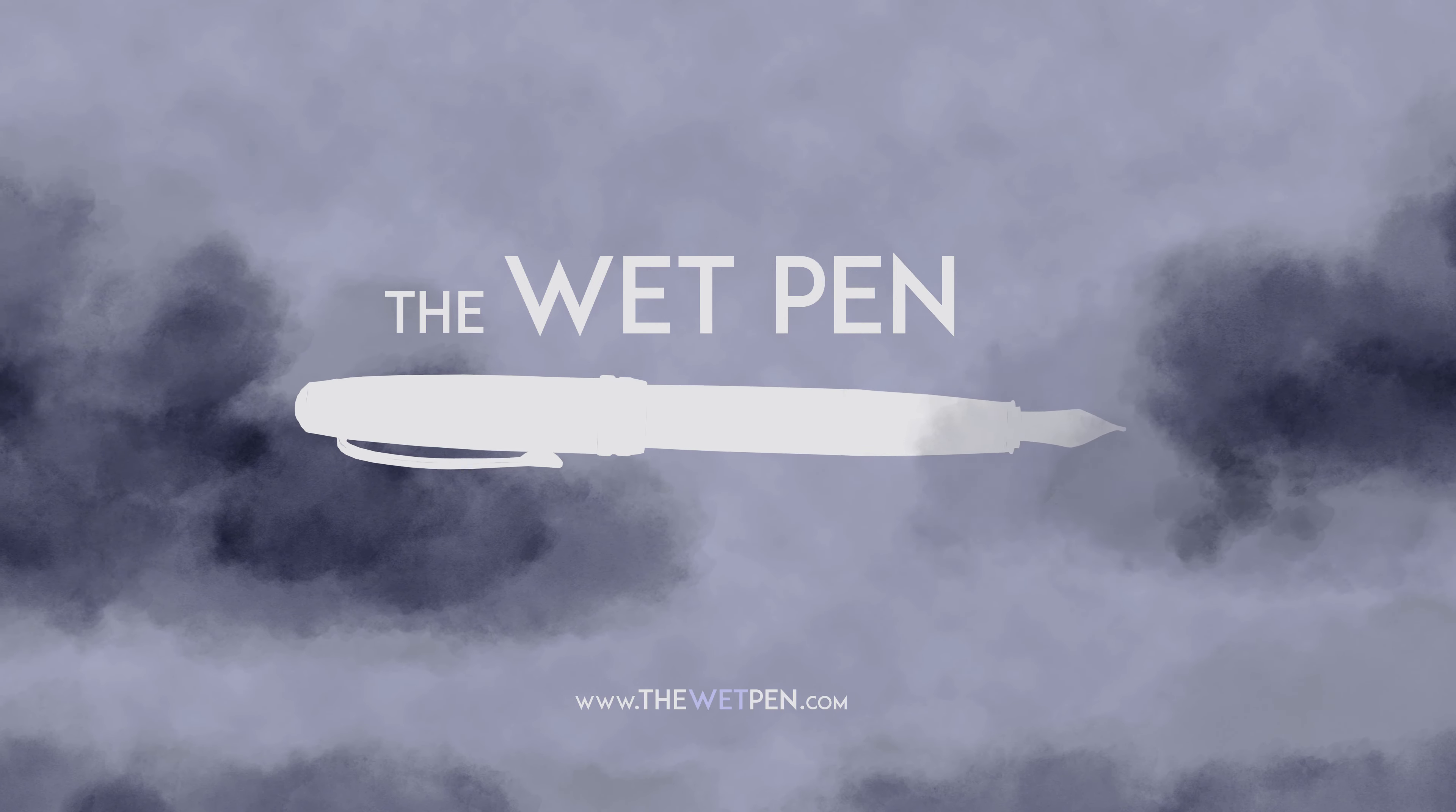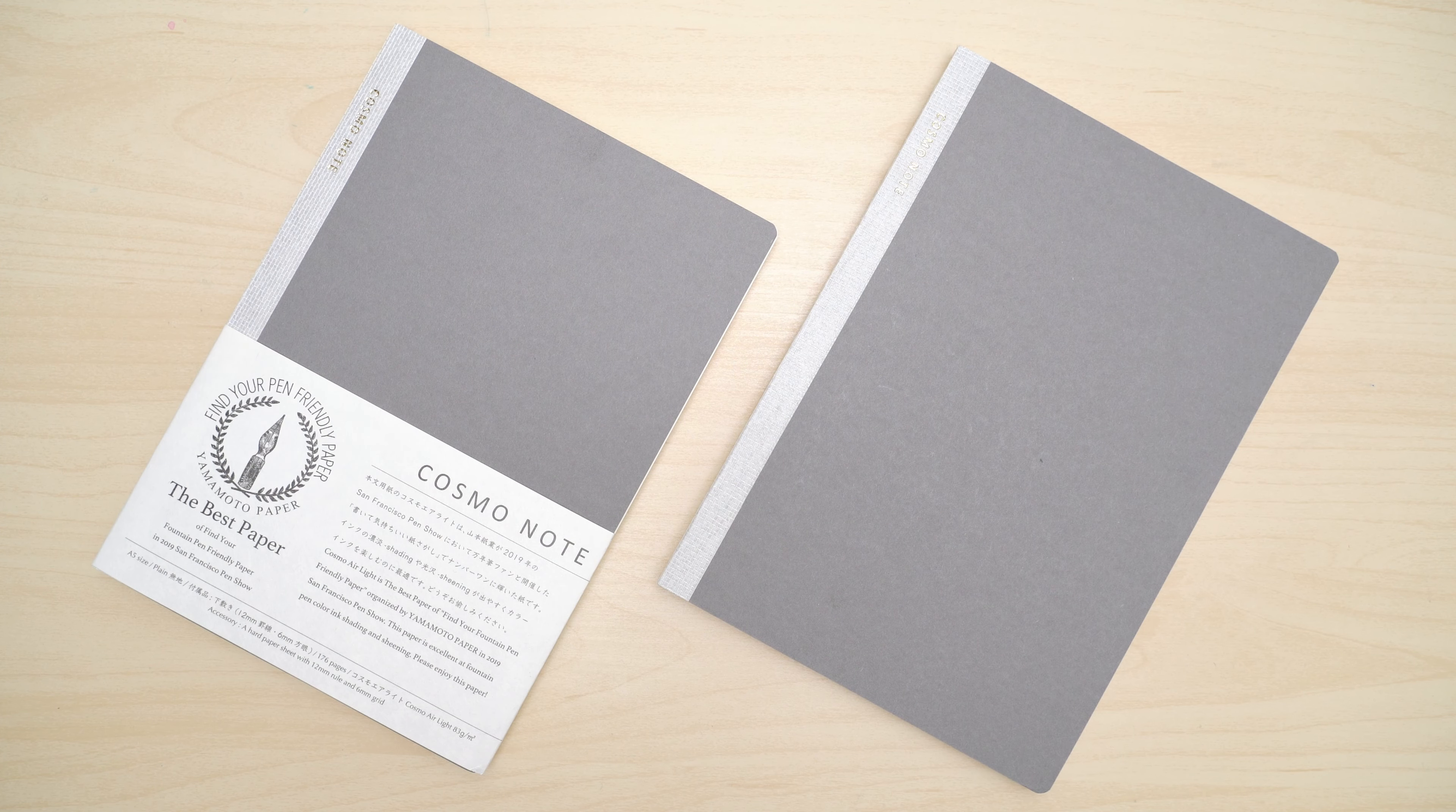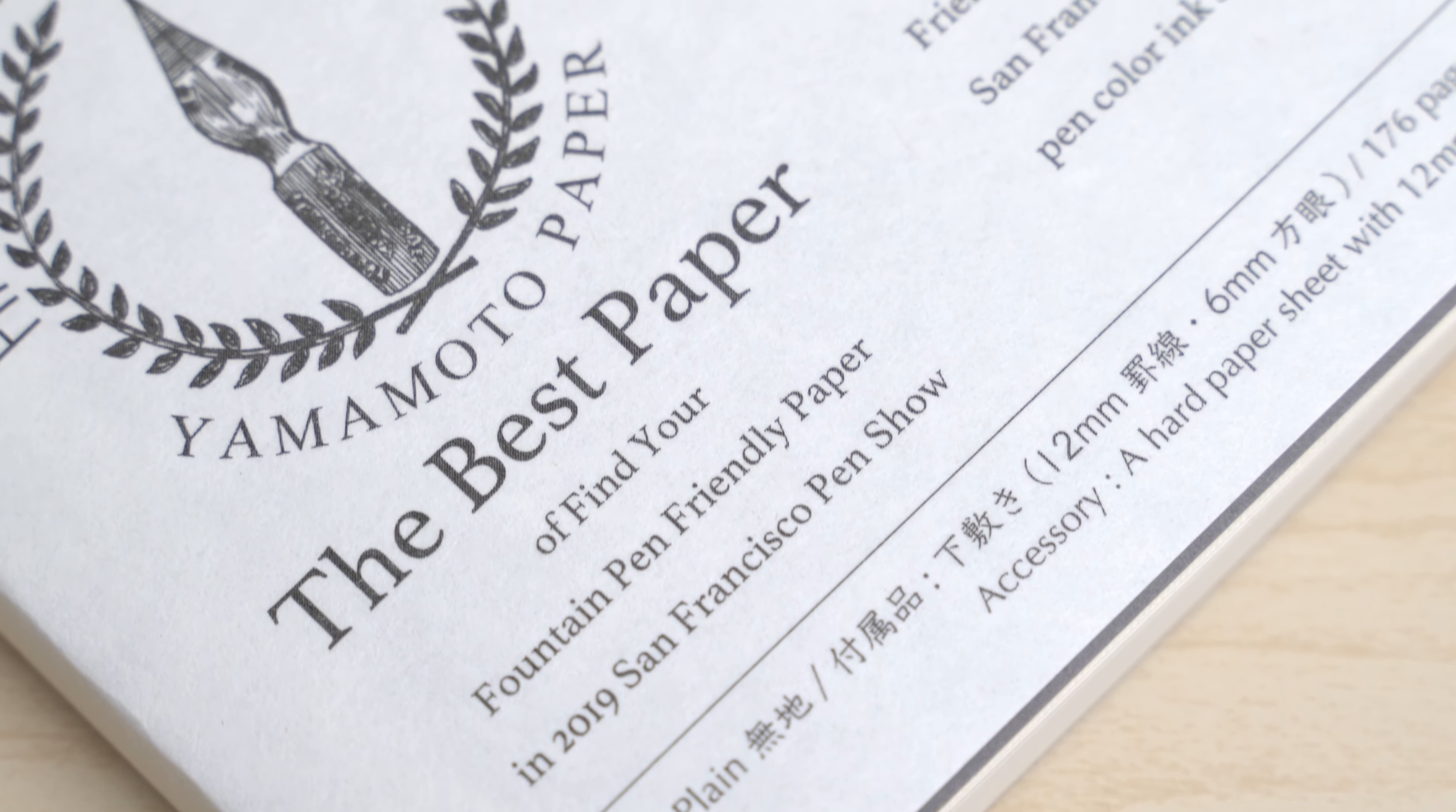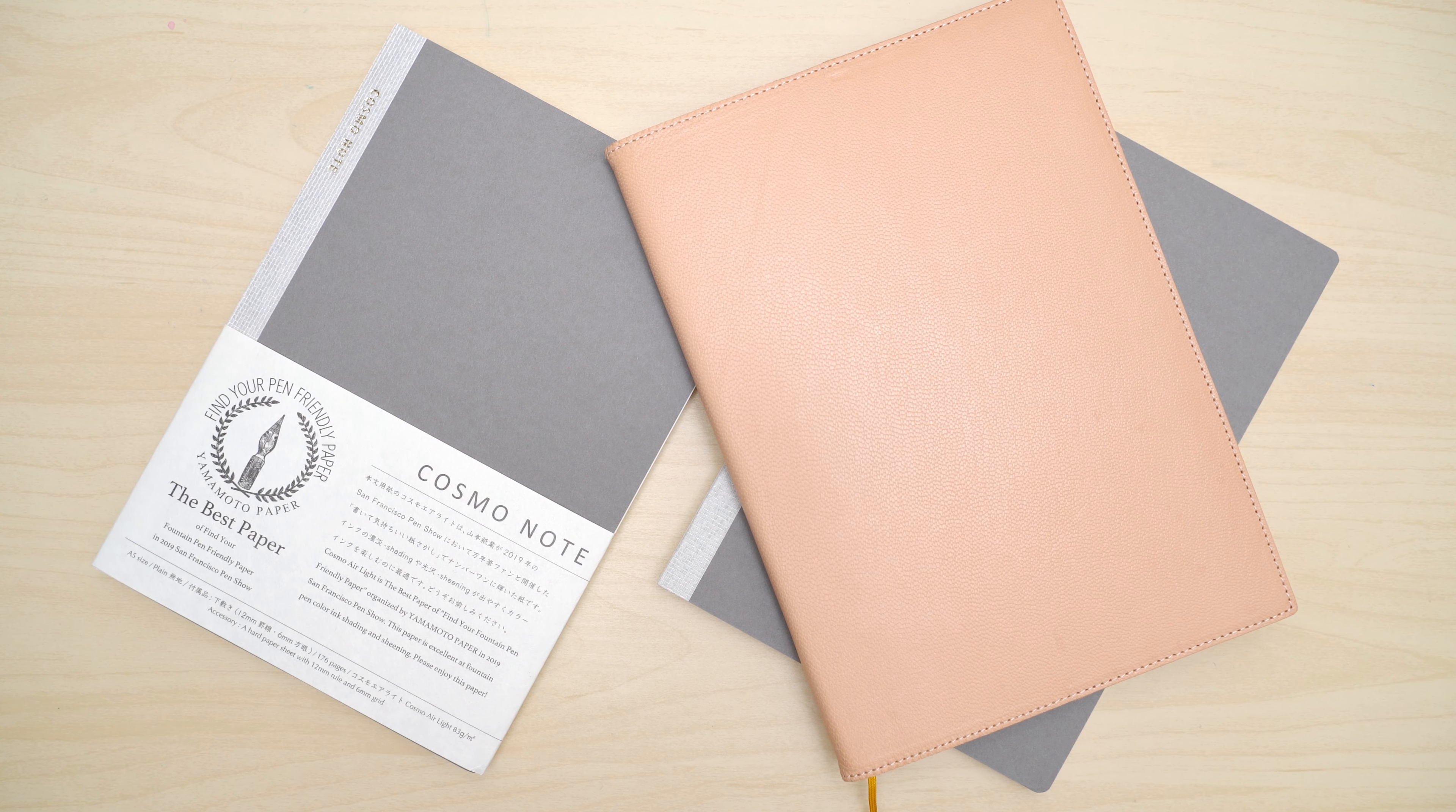Hello again, I'm Matthew Gore from TheWetPen.com, and for the past couple of years, I've been a big fan of Cosmo Air Lite paper for fountain pens. I've mostly been buying these Cosmo Note notebooks, which are filled with 83 GSM paper, and they fit nicely into my leather Midori cover.